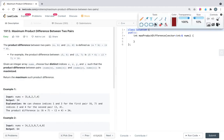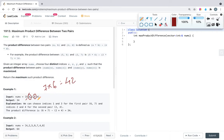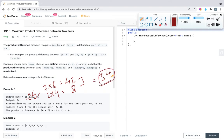To maximize the product difference, we can select the two highest numbers — in this example, 6 and 7 — so the product of these two numbers will be 42. Then we select the two lowest numbers, which in this array are 2 and 4, so the product of those two is 8. The product difference of these two pairs will be 34, and that will be the answer.